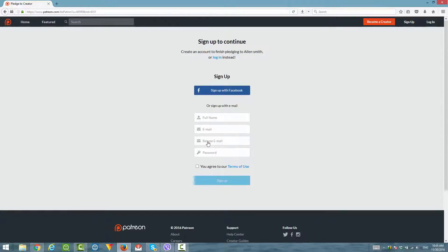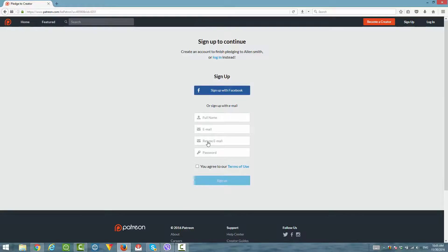Once you click on continue, it will ask you to fill out some information to sign up for an account with Patreon. Unfortunately, that is the only way you can donate is to sign up with an account. You'll enter in your name, your email and your password, and sign up. After that, you'll be able to actually donate to our page. In this case, I'm not going to enter in any data here because I already have an account. If you already have an account, you don't have to do this. But if you don't have an account, make sure you fill that out and hit the sign up button at the bottom. After that, you would finish the process for donating. So let's take a look at what that looks like.